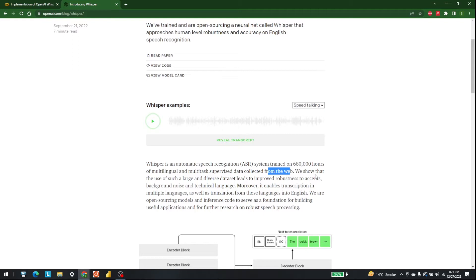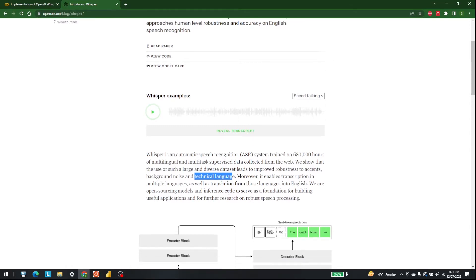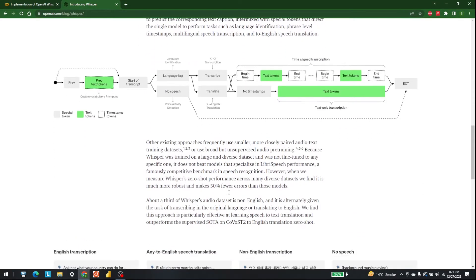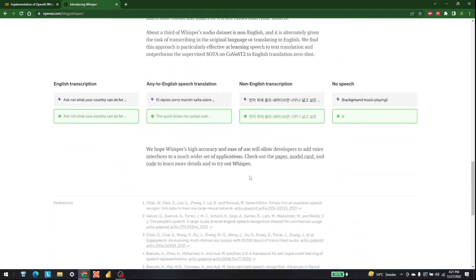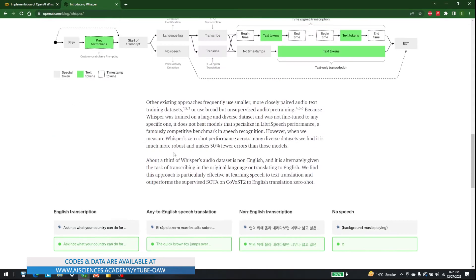They also show that it is robust to multiple accents, robust to background noise, and it understands technical language. OpenAI always brings state-of-the-art technologies, and in the same way they have worked their way up here. This is a very good methodology for speech-to-text which also helps a lot when talking about high accuracy.